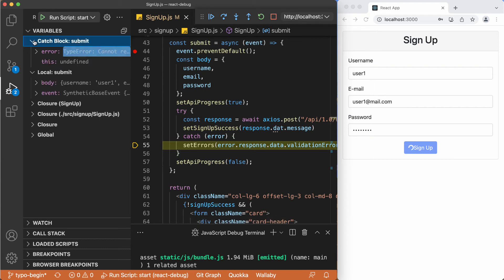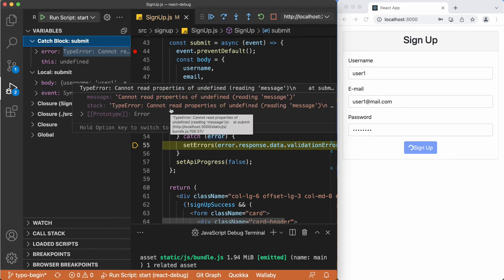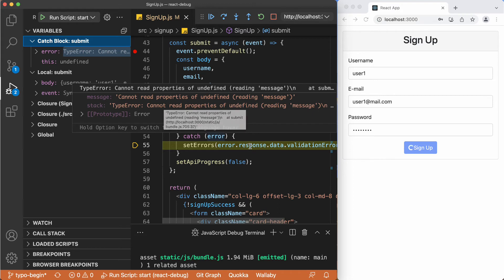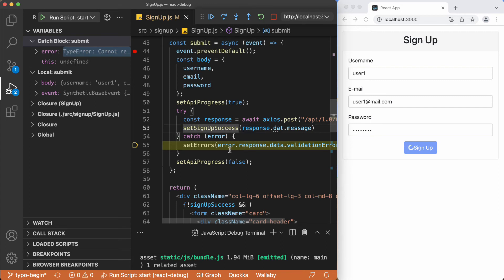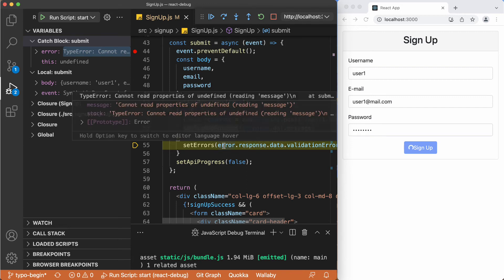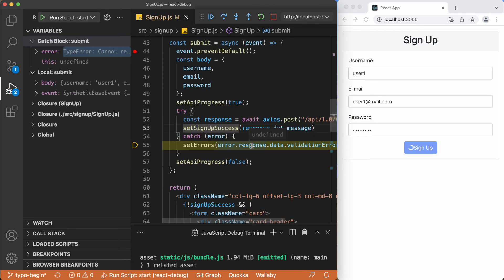And within the catch block, we have this error object which is having just this text message in it. And when we try to access to response of this error, which doesn't have response in it, we fail at this line. So if I go over the error, I see the error. If I go over the response, it is saying undefined. And the rest does not have value.